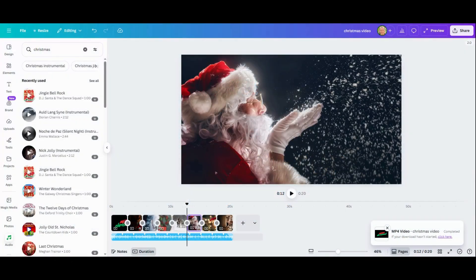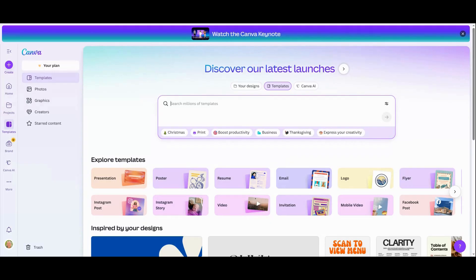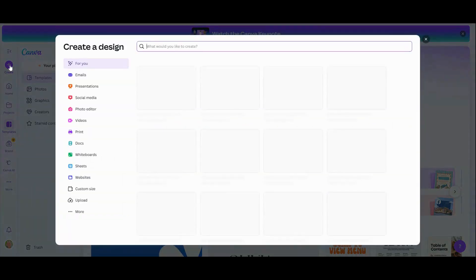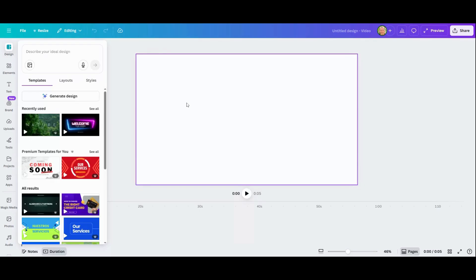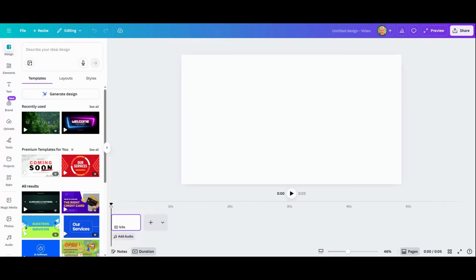In this video I'm going to show you how to make a video in Canva with pictures and music. From inside Canva, go over to Create and then click Video Landscape. You can see that it's already set to the 16 by 9 format.